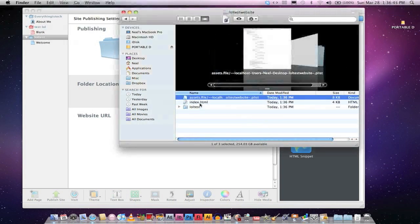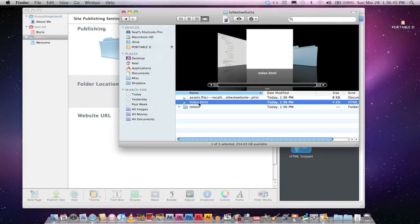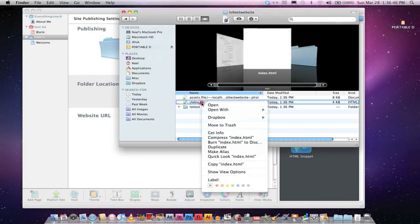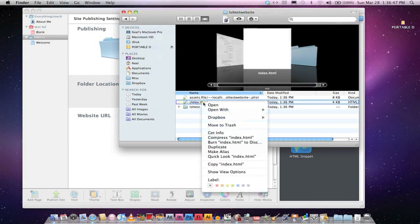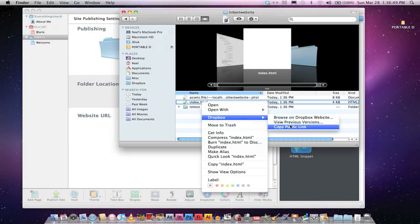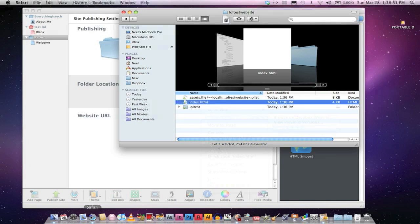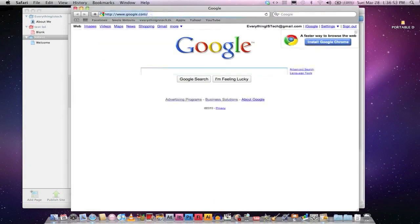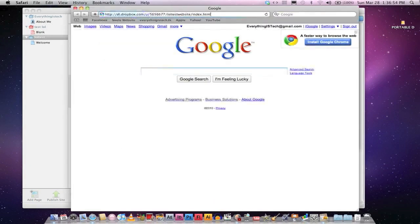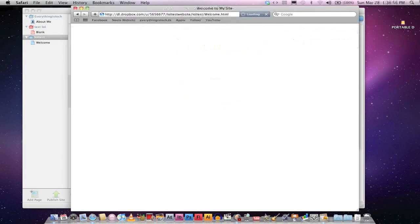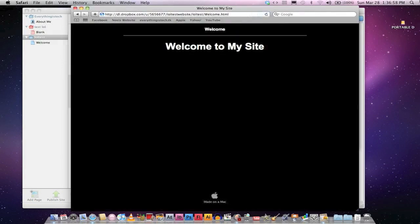Open that folder up. Index.html. Right-click on that Dropbox. And then go to Copy Public Link. Safari. Paste that. Opens up. Voila, this is your website.